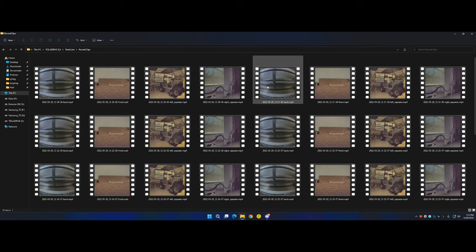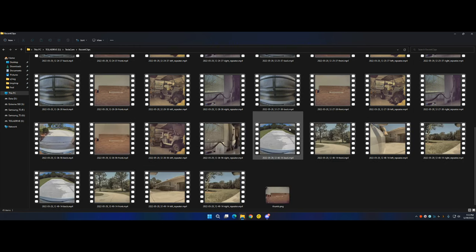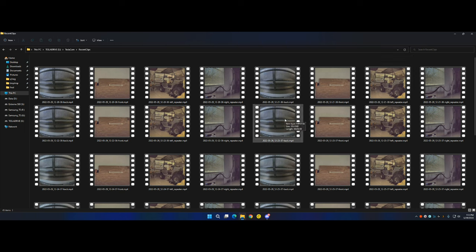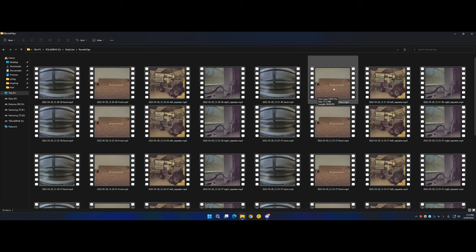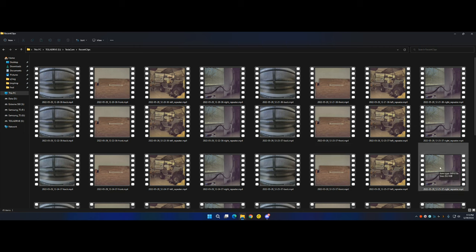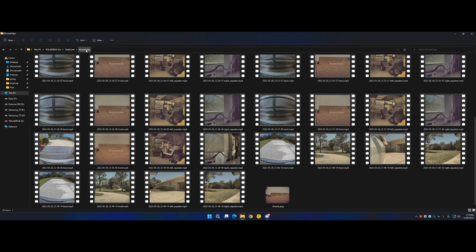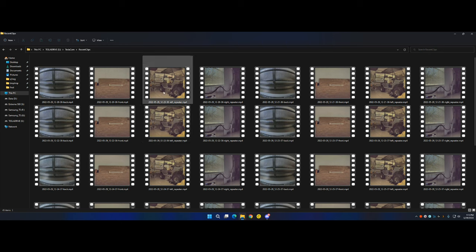Let's say something happened around 12:25 — one of my kids went to the garage and I found a dent, with each kid blaming the other. These clips can't be viewed from the car since they're part of the 60-minute buffer, but the files are still here. At 12:25 you can see left repeater and right repeater clips. This is not based on motion — it's just a rolling one-hour window. If something happened less than an hour ago, you can go through recent clips.